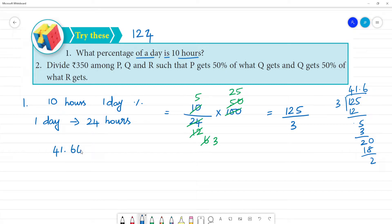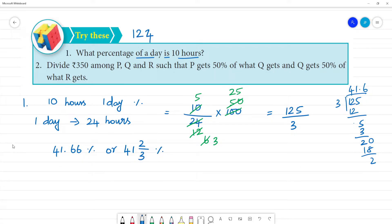The answer is 41.66%, or 41 and 2/3 percent. So 10 hours is equal to 41.66% of a day. Clear?